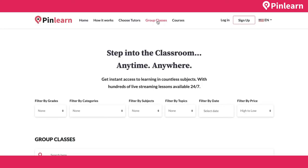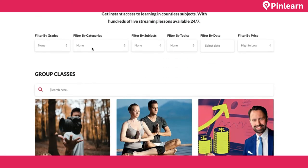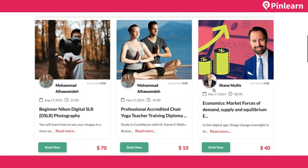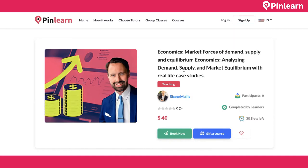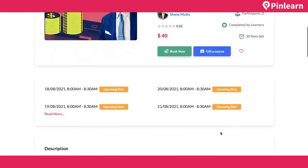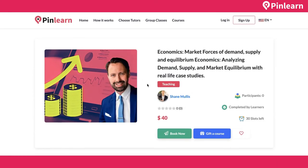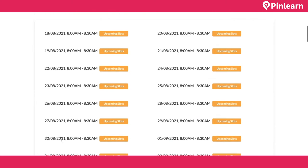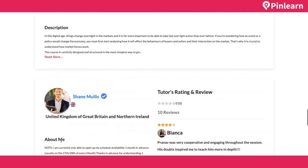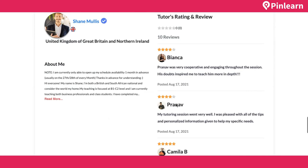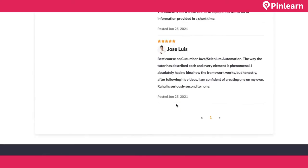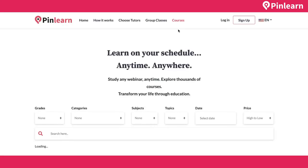For group classes, I can search by filters like price, grades, topics, and more. This is a group class detail page showing the maximum number of students — 30 — and current participants. You can book or gift a course to another student. This is a multi-day group class; you can see available slots. It also shows the tutor's about-me section and ratings and reviews from different students.